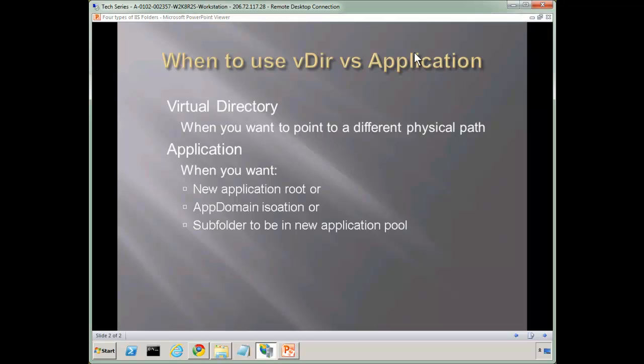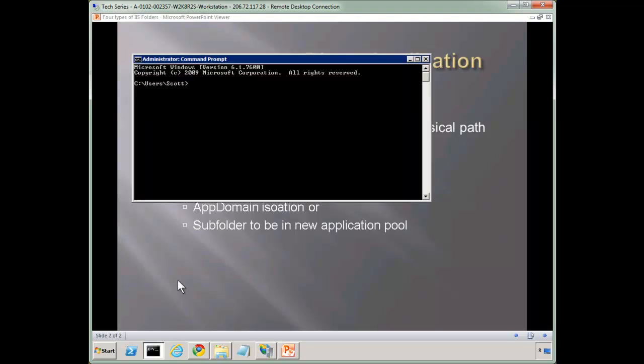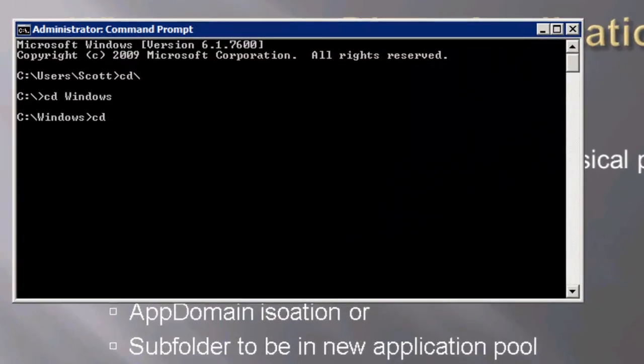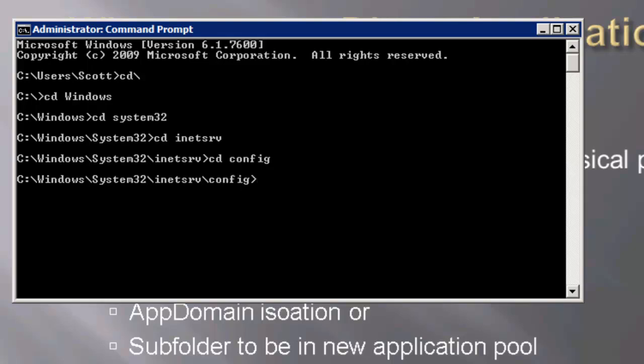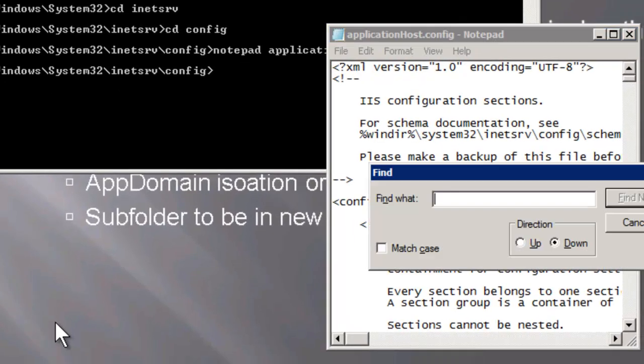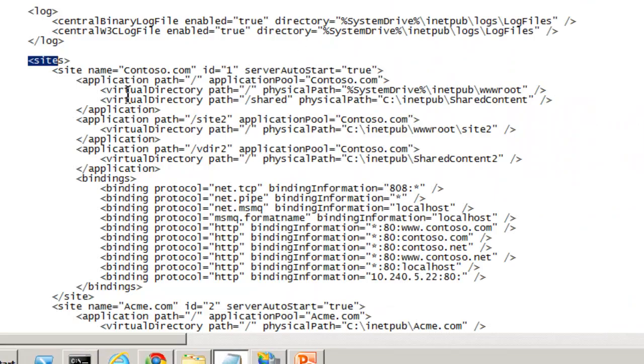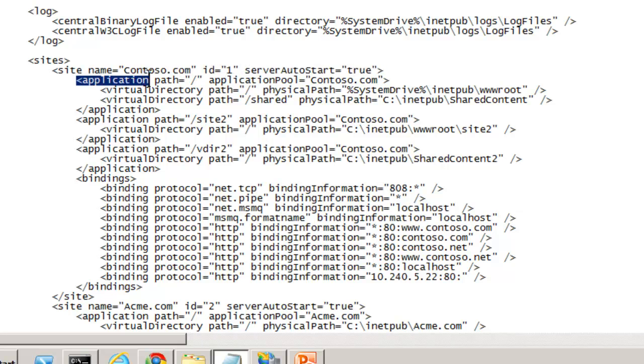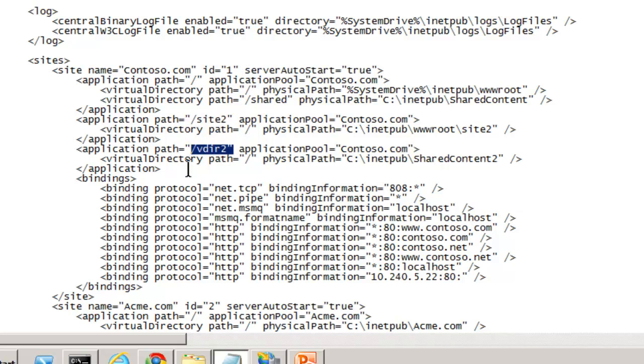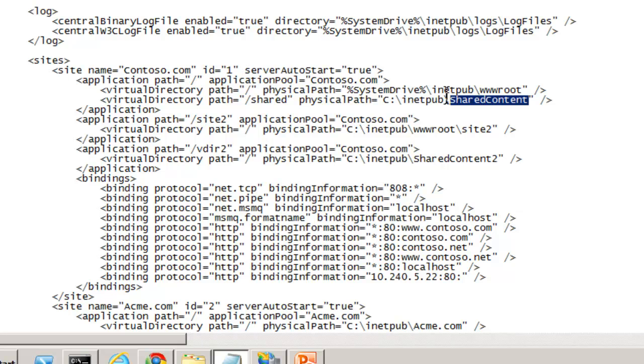Now let's also take a look behind the scenes at our app host config and just see what that looks like. Application host config, our sites, and Contoso. So notice what we've done here is we have an application boundary. And this, of course, was all generated automatically with IIS Manager. And we have the root path. We have an application boundary for site 2 and an application boundary for our vdir 2. And in our root application, we actually have two physical paths, one pointing to our www root and one pointing to the shared content. So really, they're exactly the same, just pointing to two different folders. And it really doesn't matter where on disk or even across the network that we point them to.